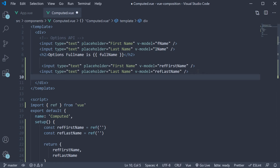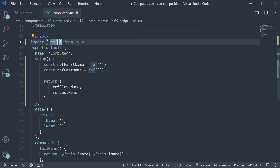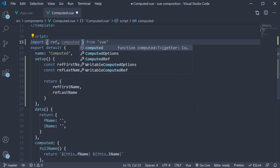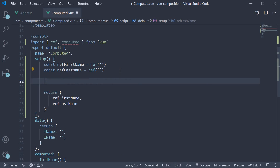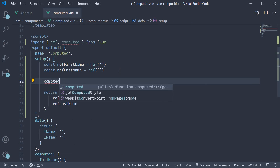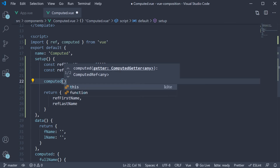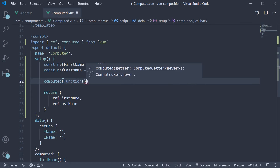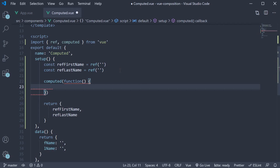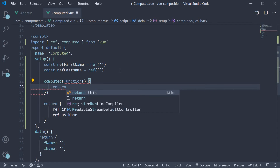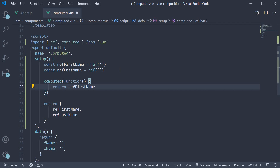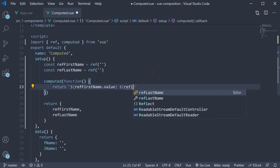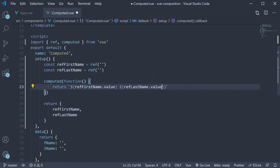We do it using the computed function. Import computed from Vue, and then in the setup method, call the computed function. This function accepts a function as its argument which returns a computed value. In our case, we return firstName.value followed by lastName.value. We need .value since this is created using the ref function.